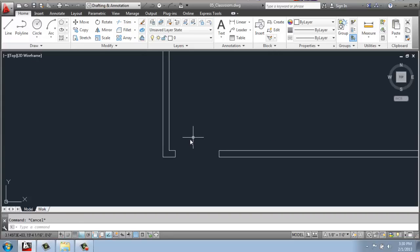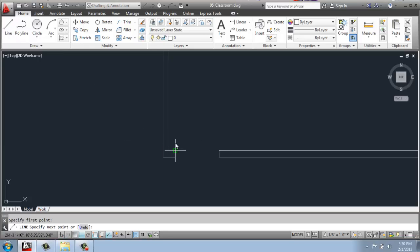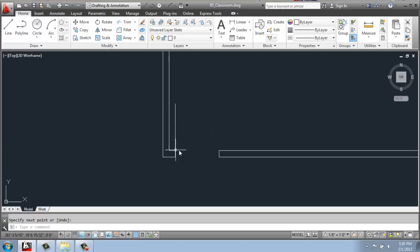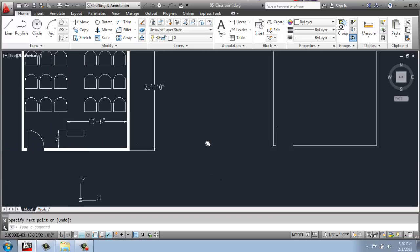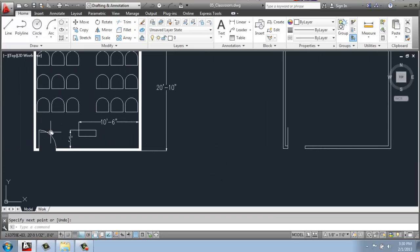To create the door, I'm just going to use a simple line again, nothing real fancy on this one, make it 36 inches, the same as the door opening, and then I'll use an arc to make that door swing like we have over here on the left.